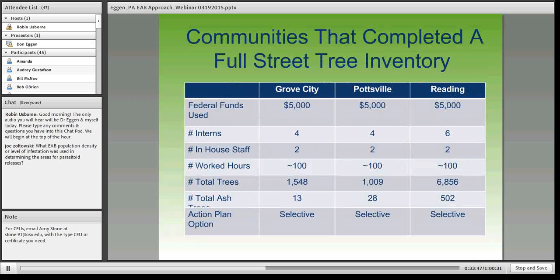A proportion of those trees will be treated in the coming year. The three cities that needed inventories got additional funding — up to $10,000 — to help get the inventory done. When they were done, Kendra McMillan met with those communities and trained them to do their ash tree assessment.